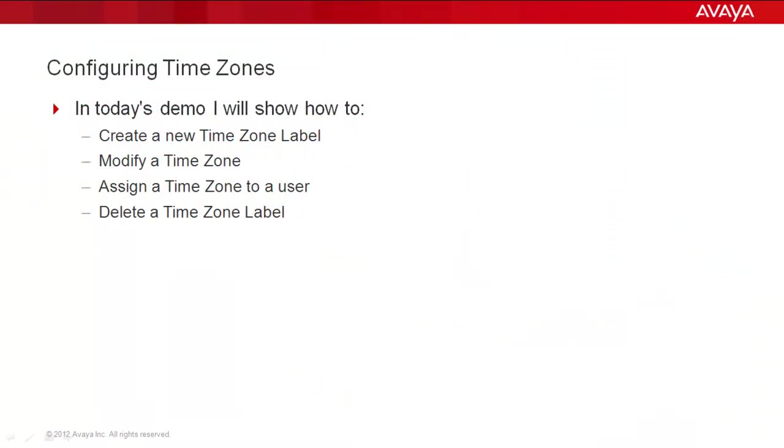The Provisioning Client allows you to define and manage as many time zones as you require. Time zones define the subscriber's local time zone. The Provisioning Client is initially set up with the standard 24 time zones. However, there are more than 300 plus time zones available.